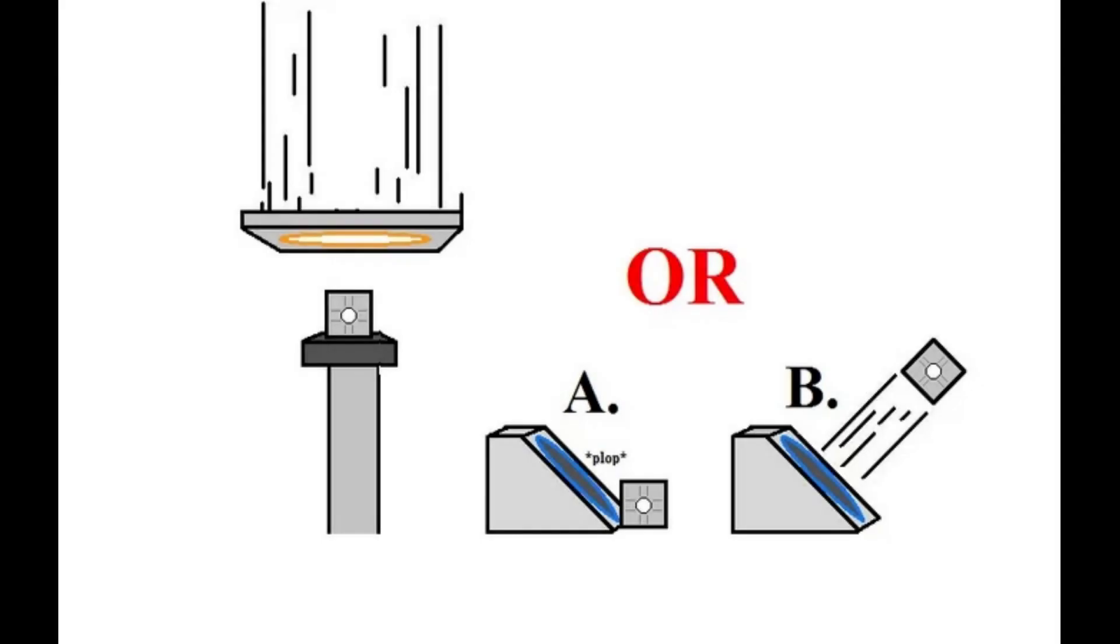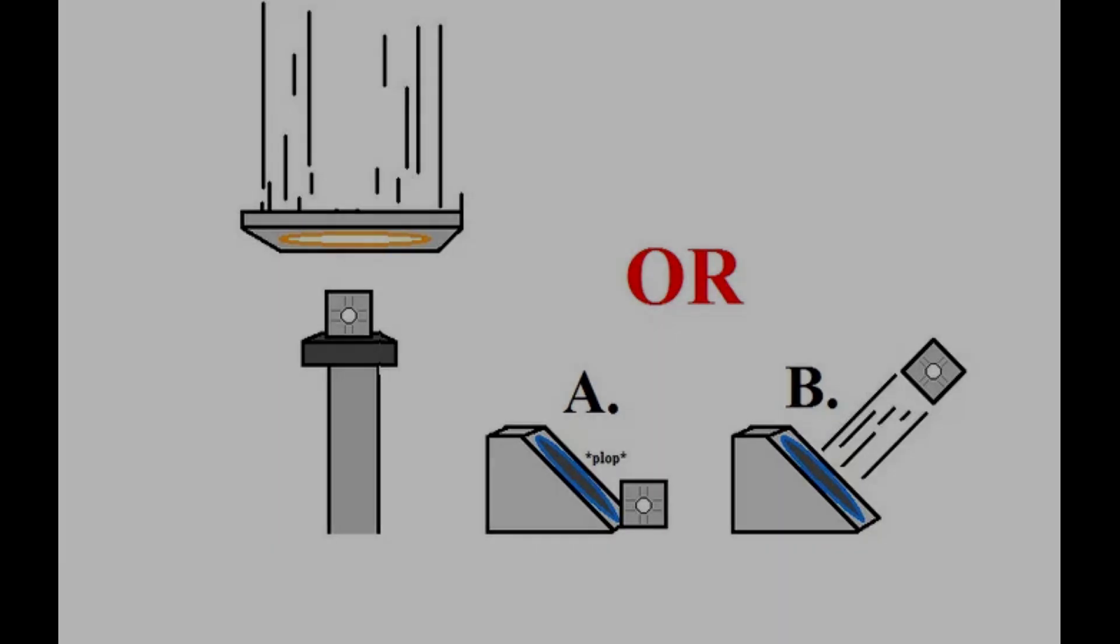If you've spent time on the internet, you've probably already seen this picture. I'm going to assume you already know what this is if you're watching this video, but just to make sure, here's a quick summary.